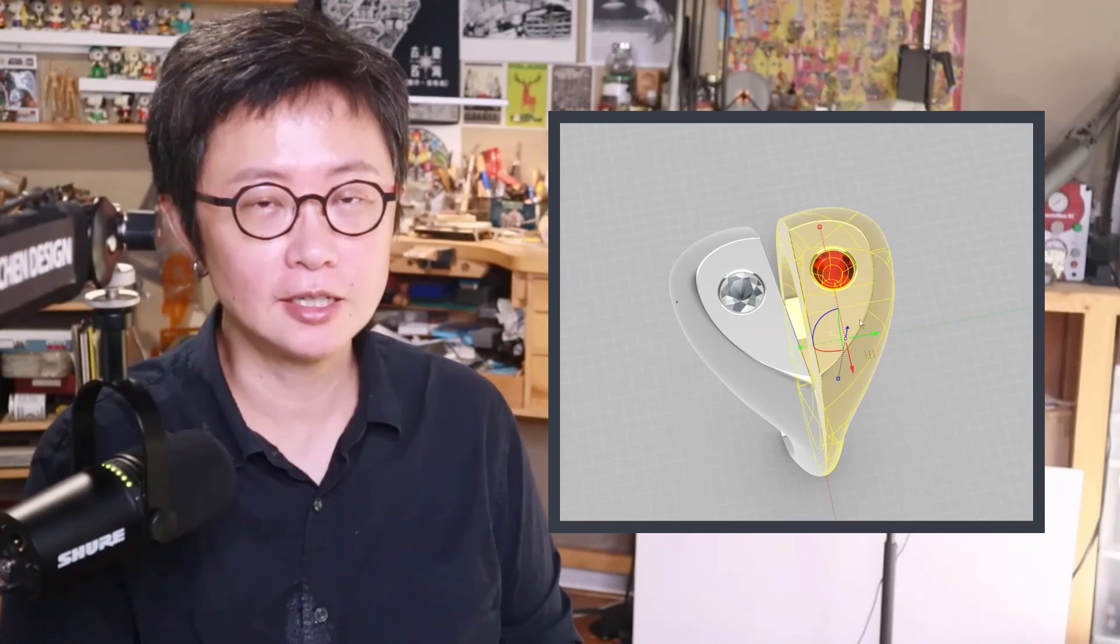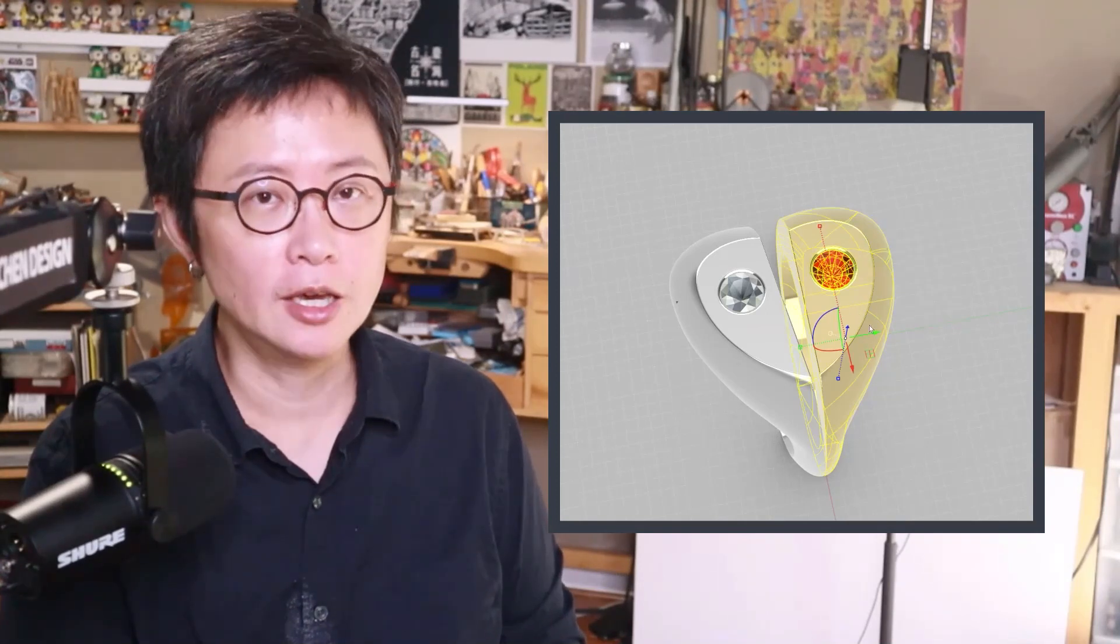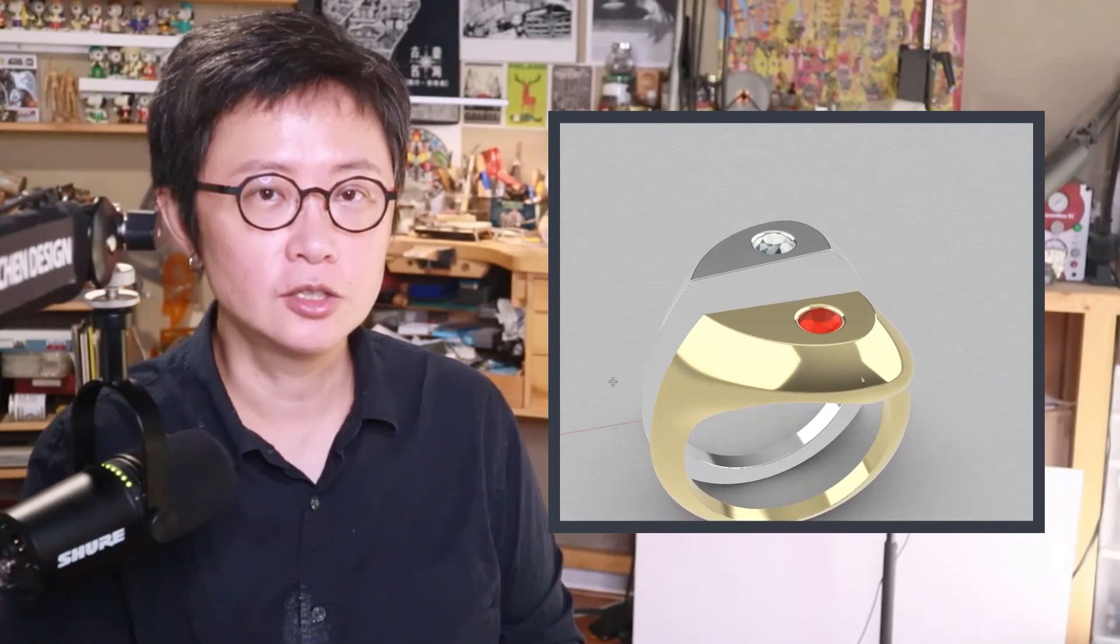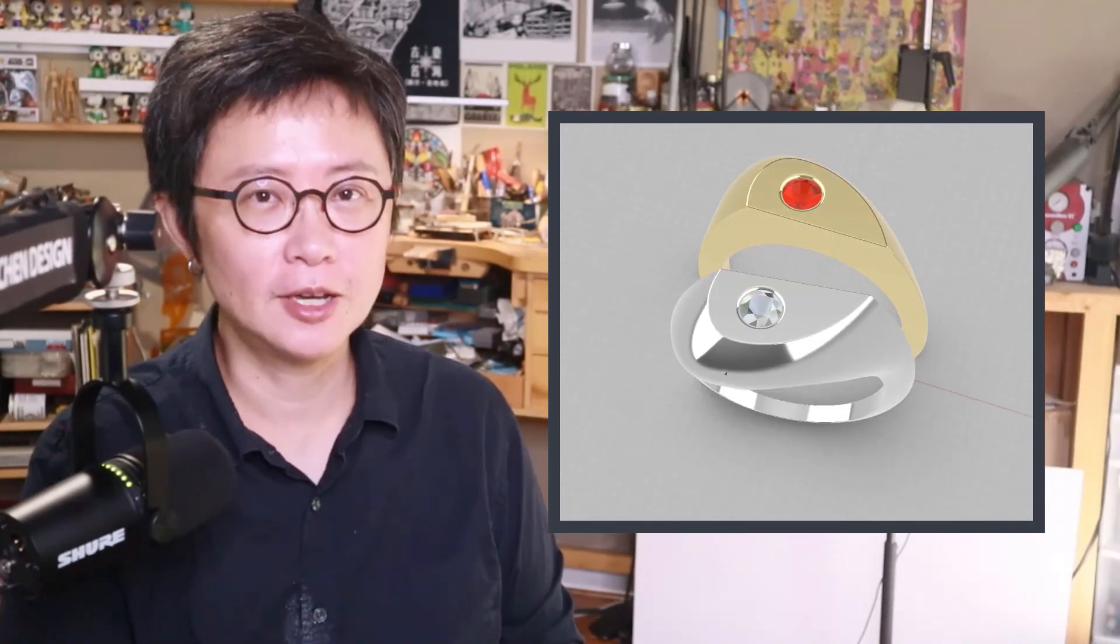Welcome back to PJ Chen Design. This is PJ. Today I would like to show you how to make a signet ring with the heart shape and cut them in half with the flush setting so that you can wear it as a couple ring. Are you ready? Let's get started.